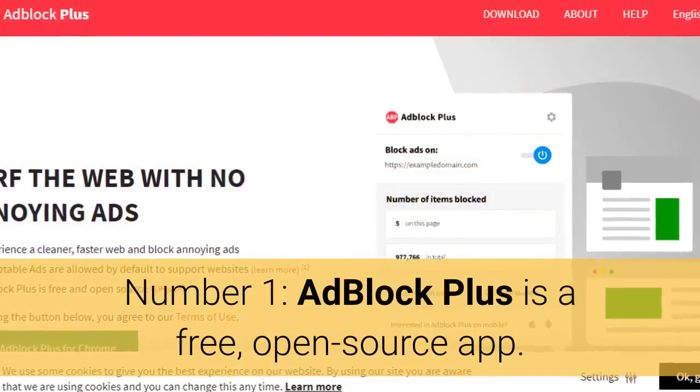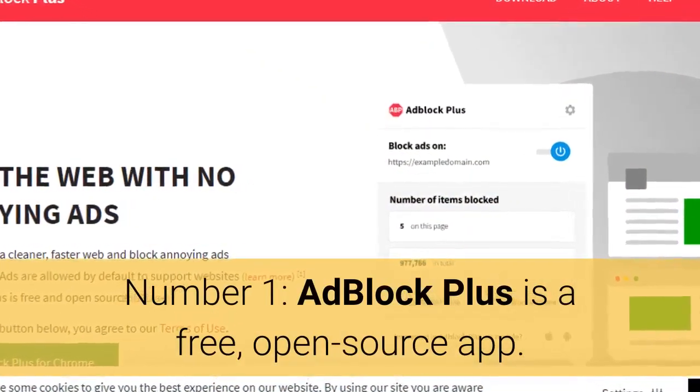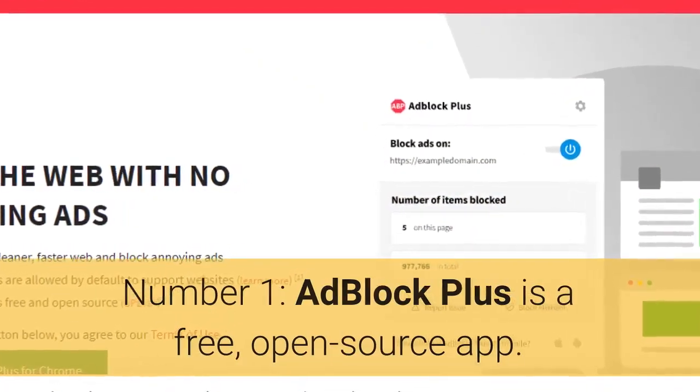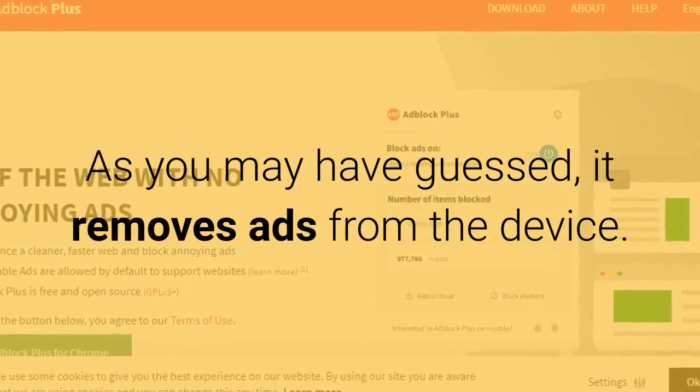Number 1: Adblock Plus is a free, open source app. As you may have guessed, it removes ads from the device.